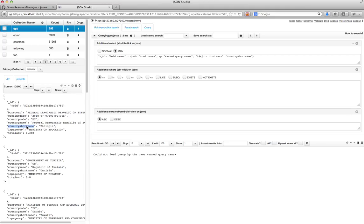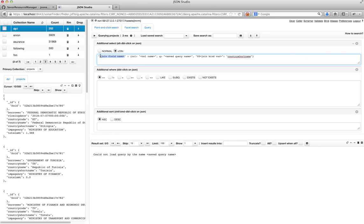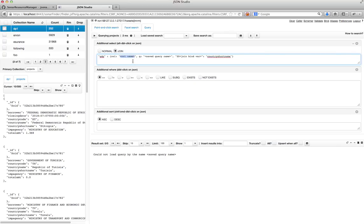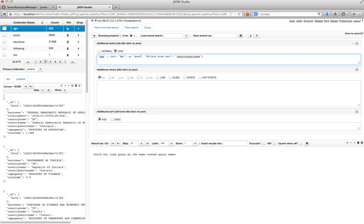And then it gives me a bunch of, it gives me a template, which I need to fill in. So say that my join field name will be GDP. The collection from which I'm extracting the data is going to be DP1. And the saved query name, which I used, was query1.